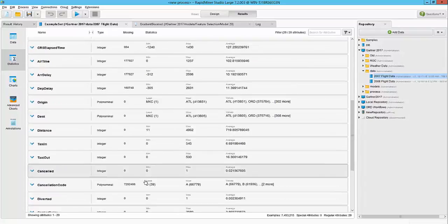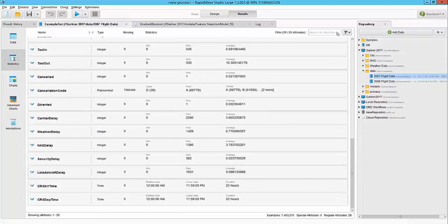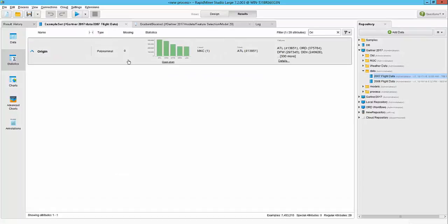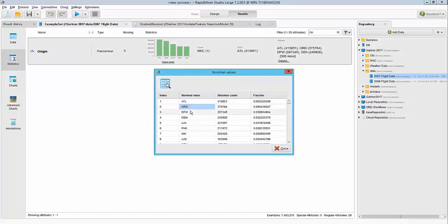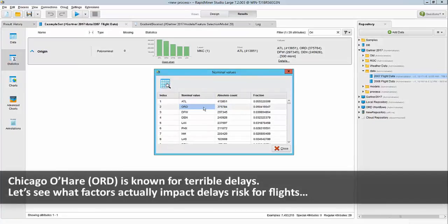For now, I'm going to focus on the origin column here. So we can search for the origin column and I quickly see that there are about 300-odd airports. My top airport is ATL followed by ORD. ORD is in Chicago, which has weather issues, so we will focus on ORD for now.